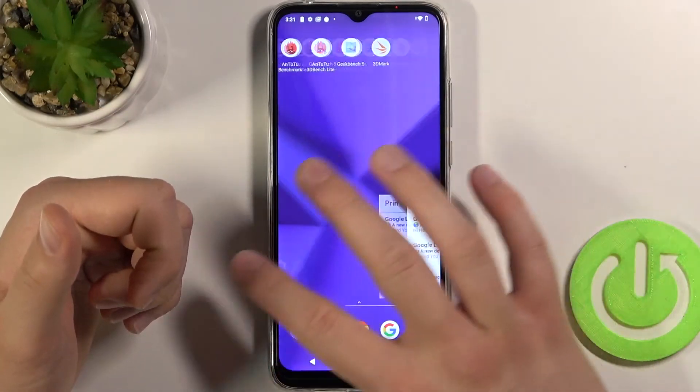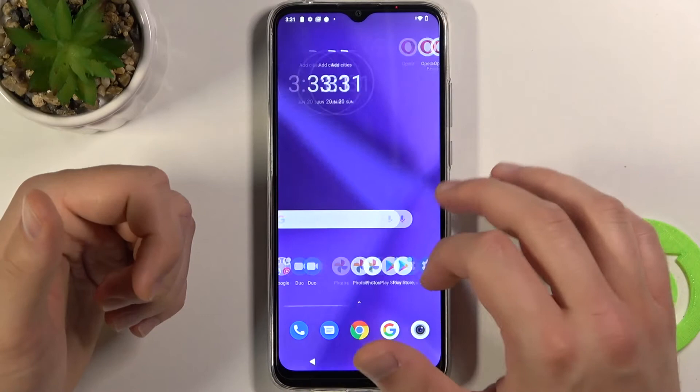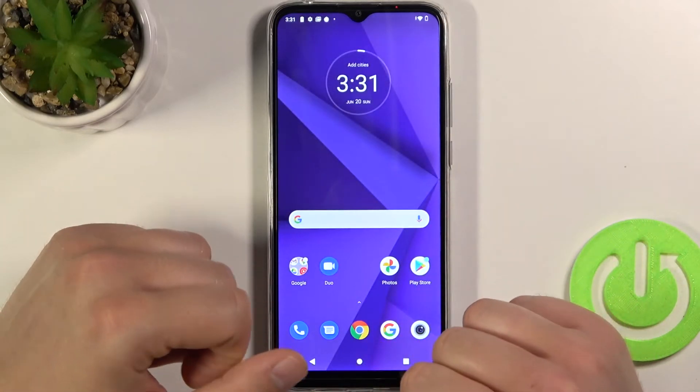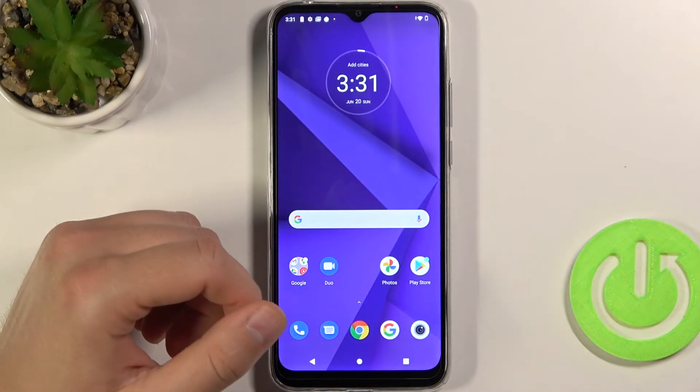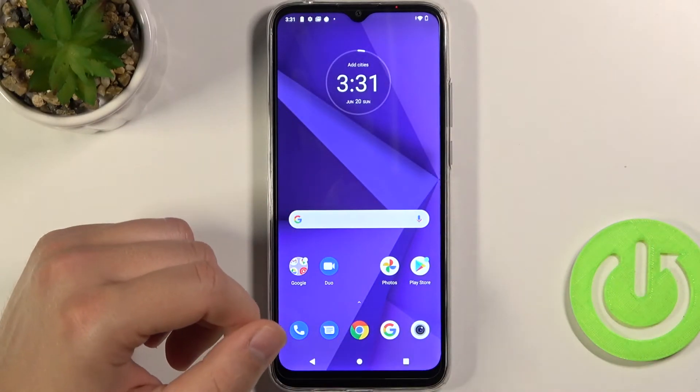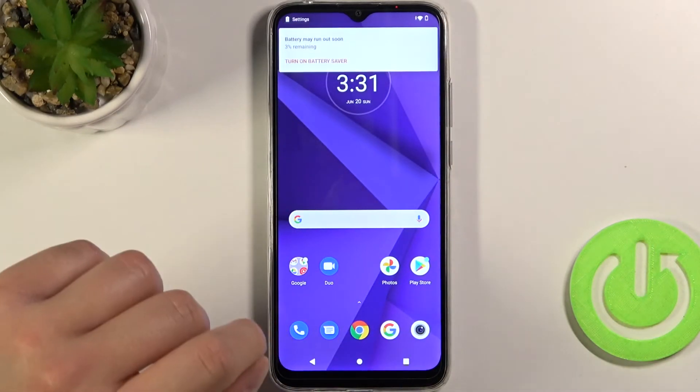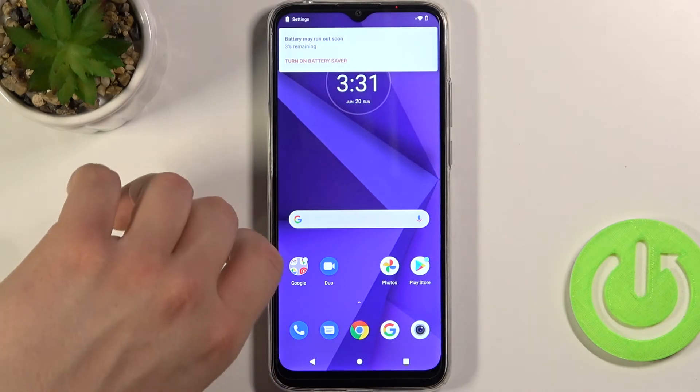And that's how you can add widgets to your home screen on the Motorola Moto G8 Power Lite. If you found this video helpful, remember to leave a like, comment, and subscribe to our channel.